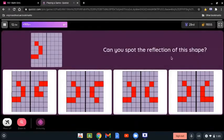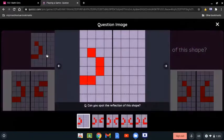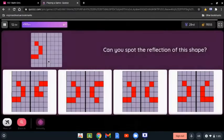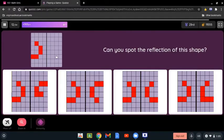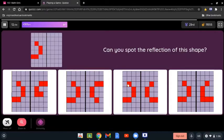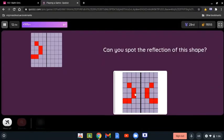Can you spot the reflection of this image? All we have to do is look at which option reflects this shape with the same distance. Clearly it's the third one, because it shows the same distance and it just reflects the image.